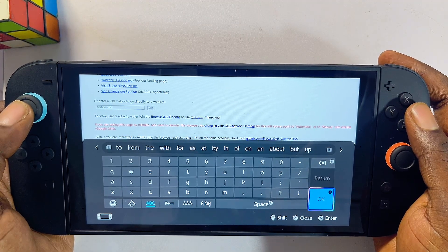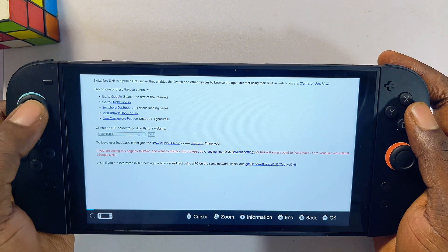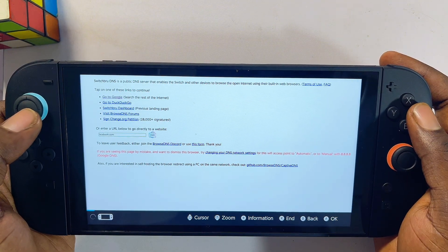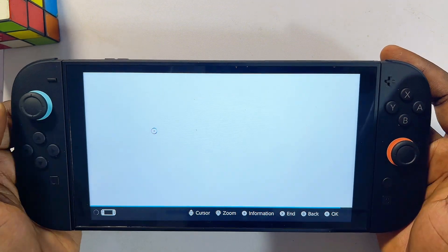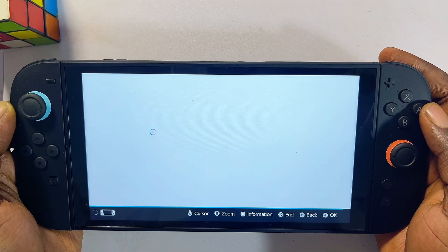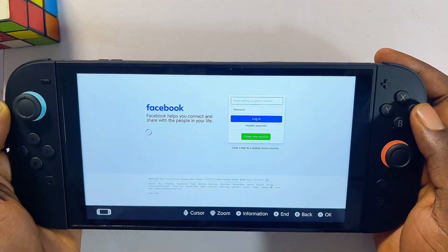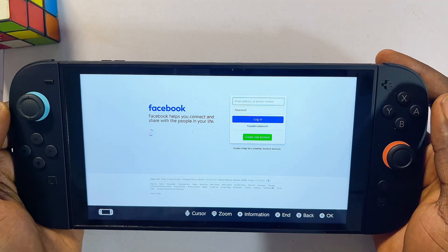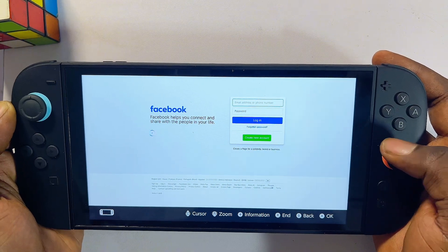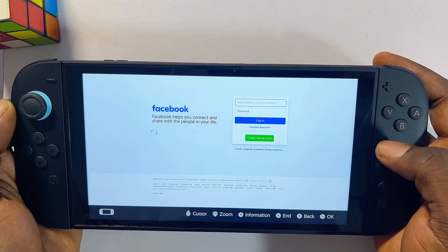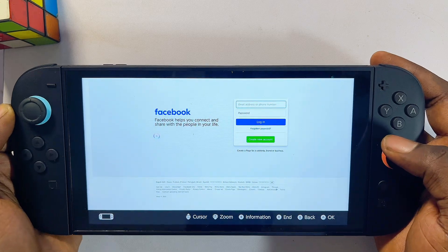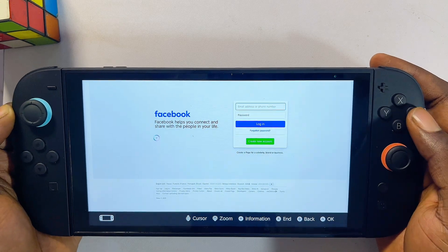Click OK and then click the Visit button. As you can see, this opens up the official Facebook website on your Nintendo Switch 2. You can use this to visit any website you want, and you can also stream content directly from here — it works pretty well.